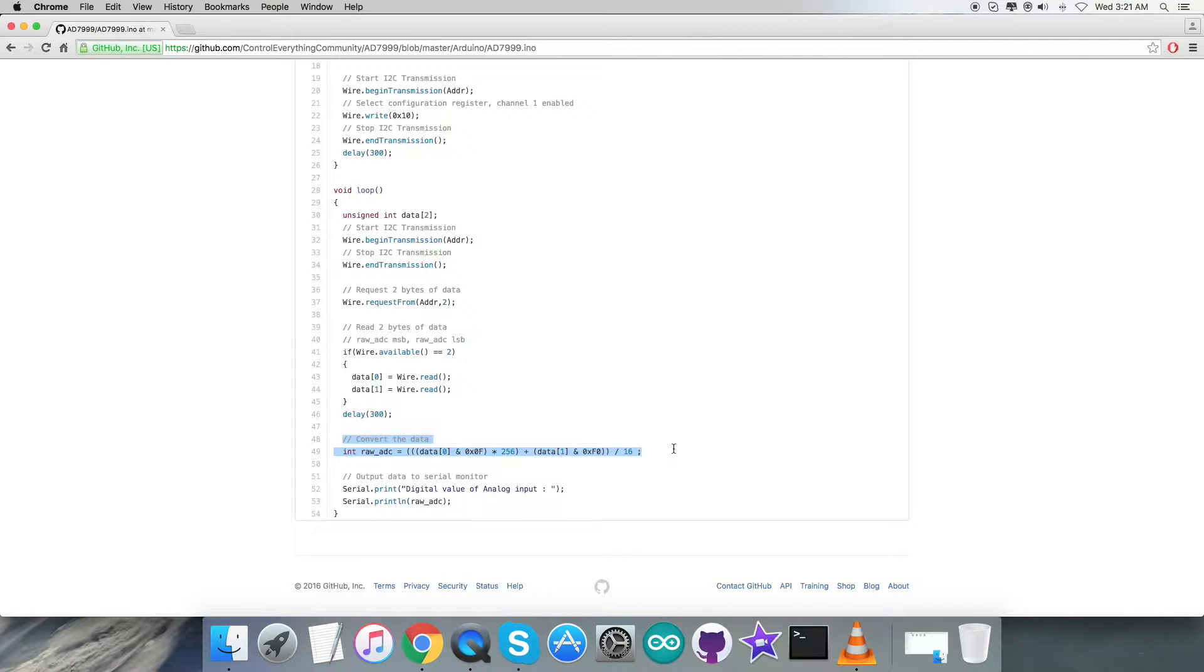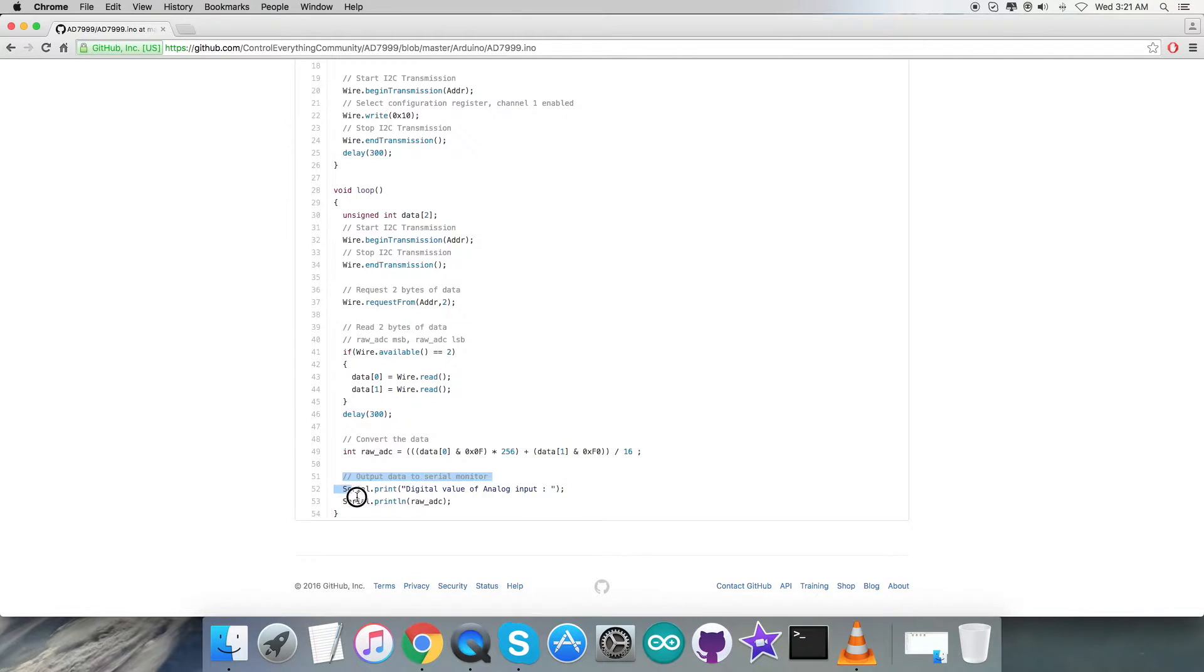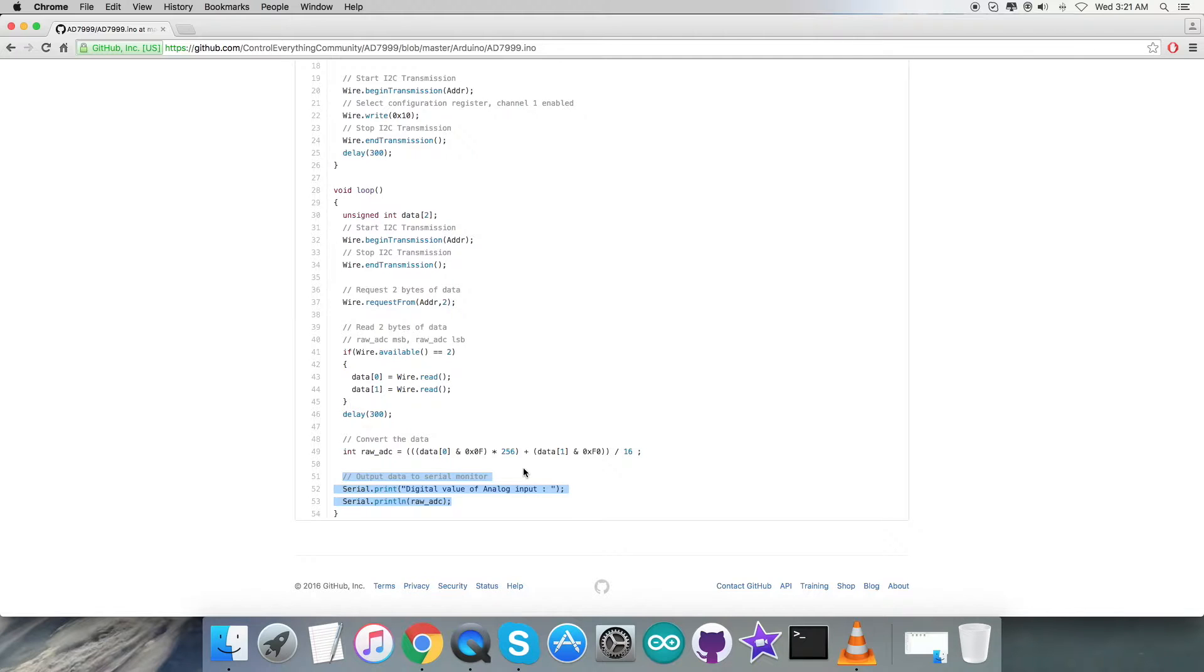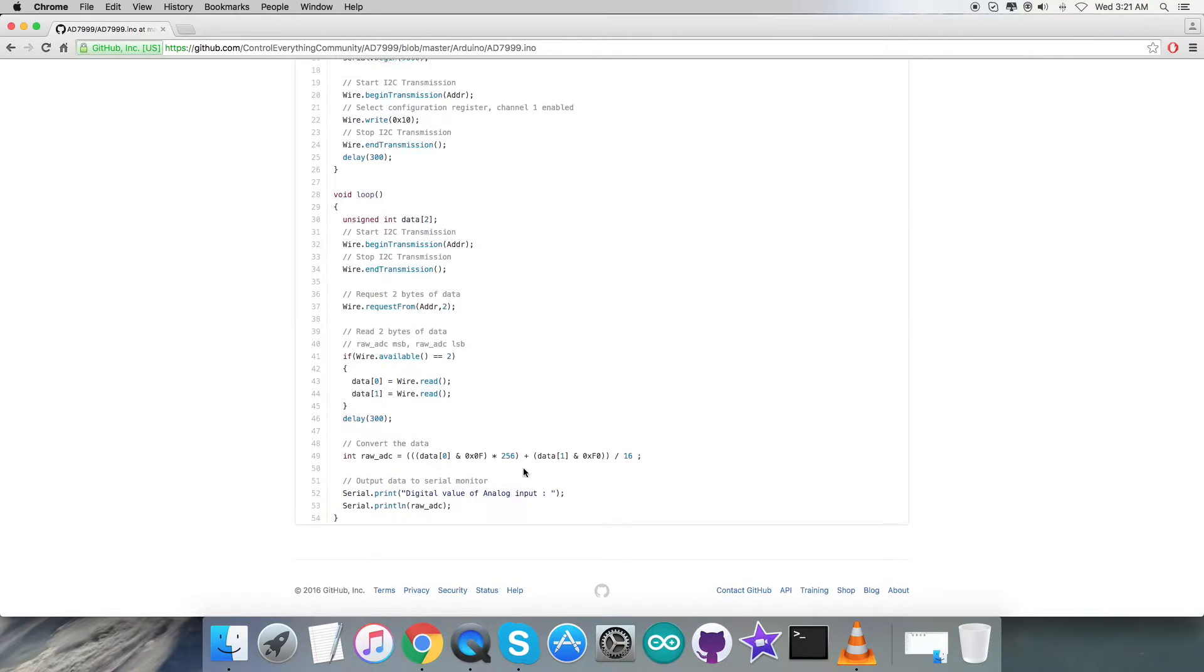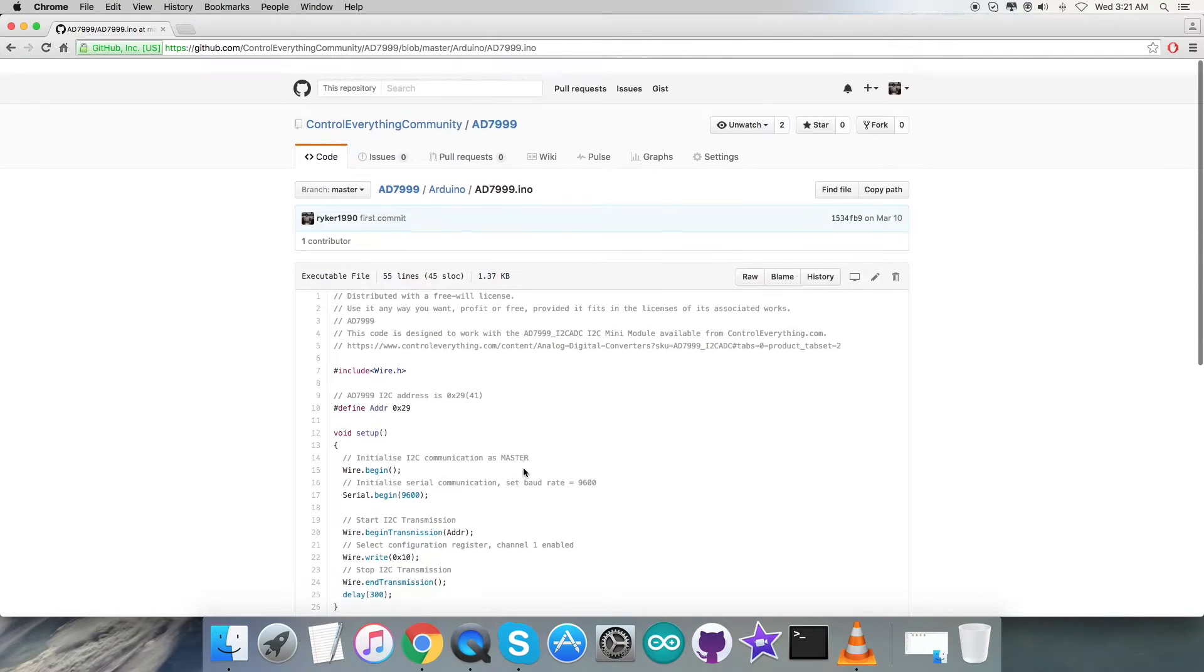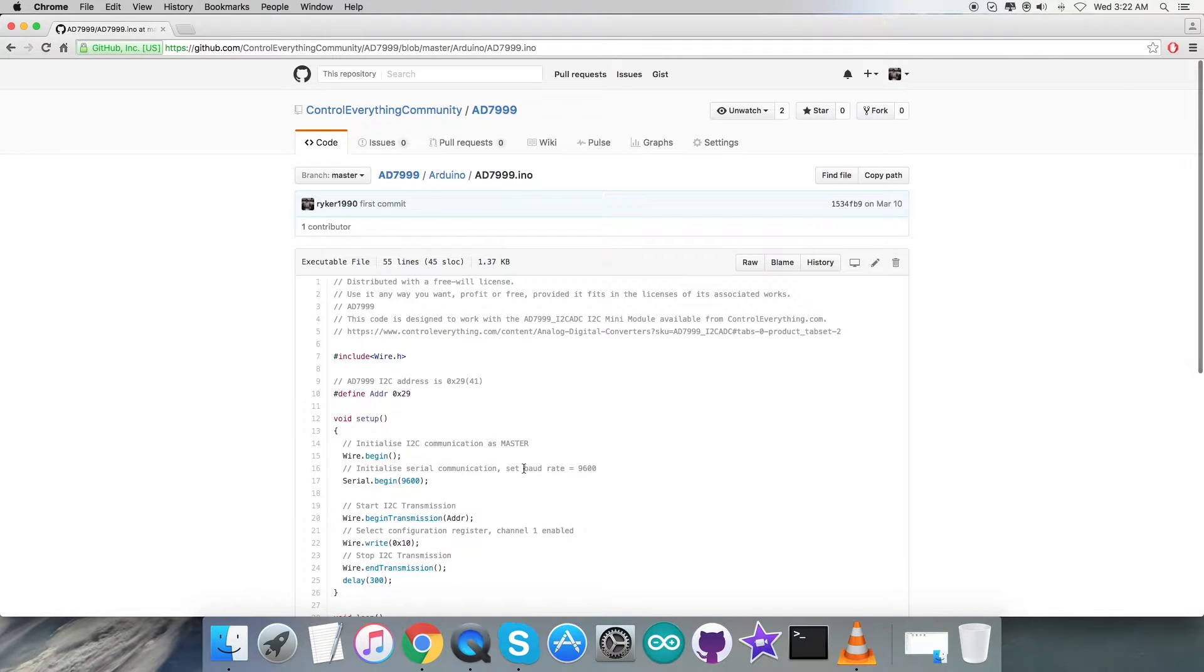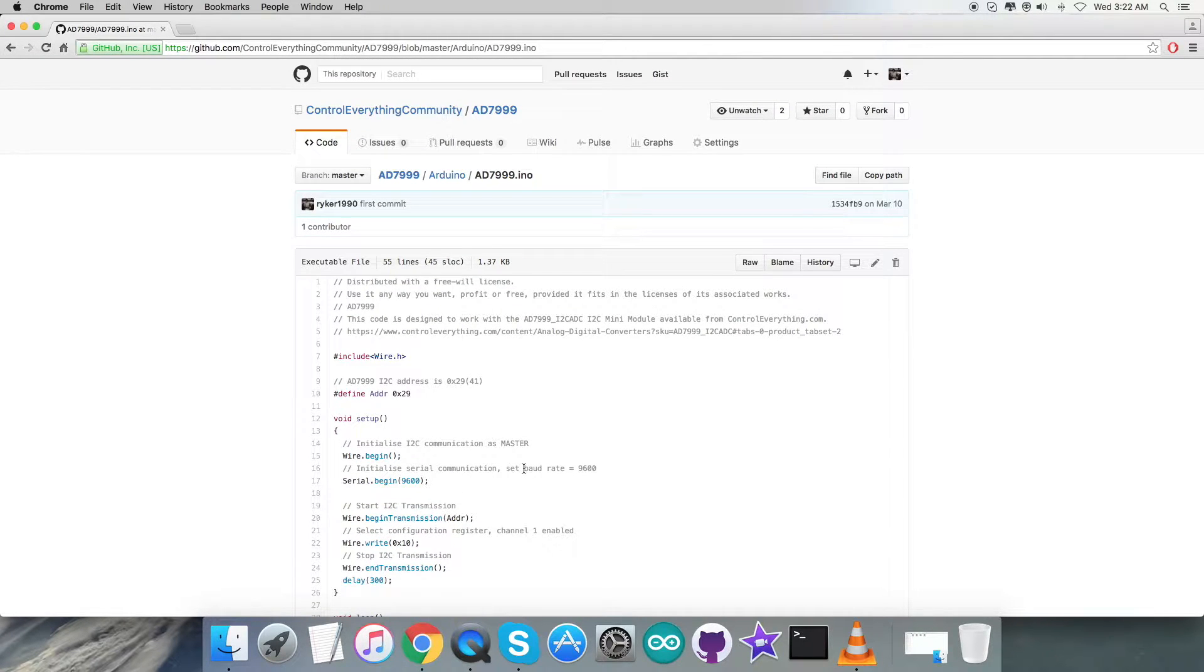At the very end of our code, we have to display the output data onto the serial monitor, which is the digital value of analog input. It's a raw value, let me tell you, and these are the exact coding lines. Now what we require next is to have a look over the practicality of this code. Let's see how it works.